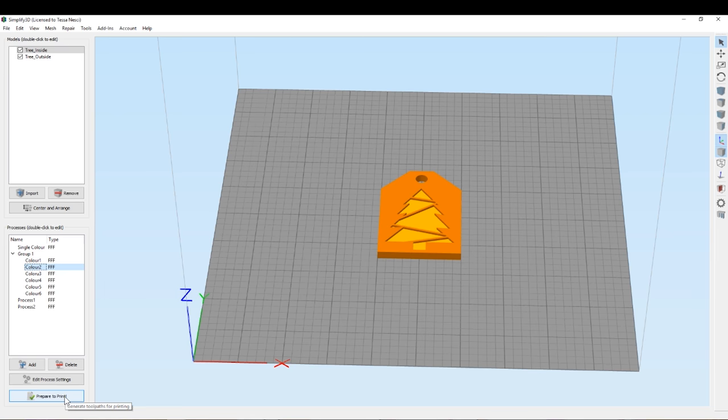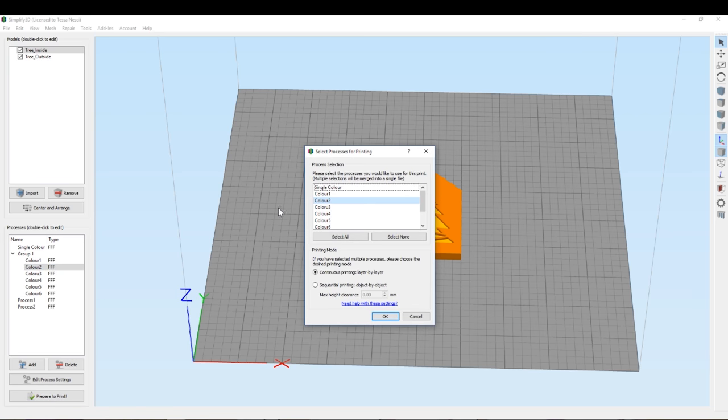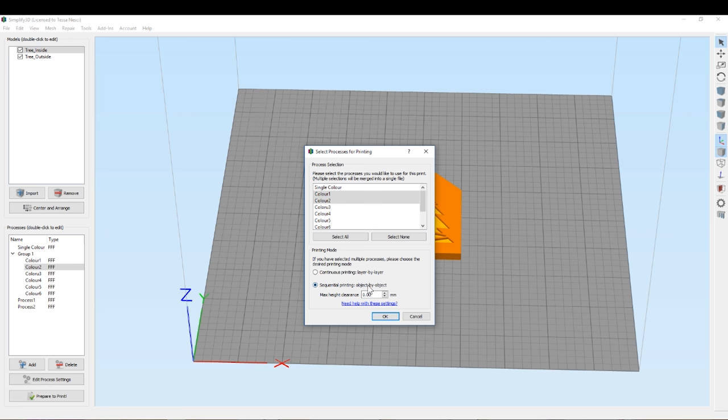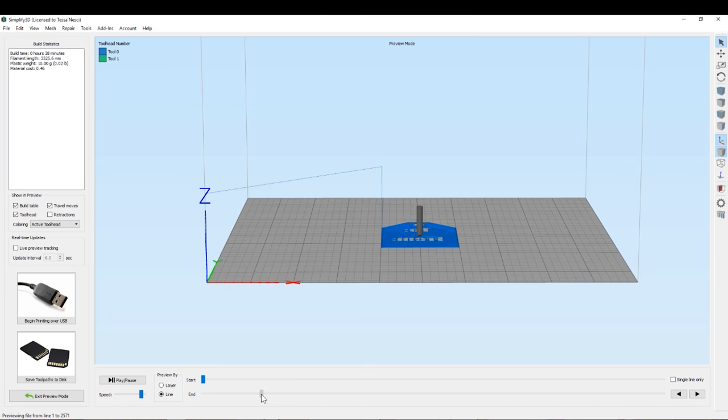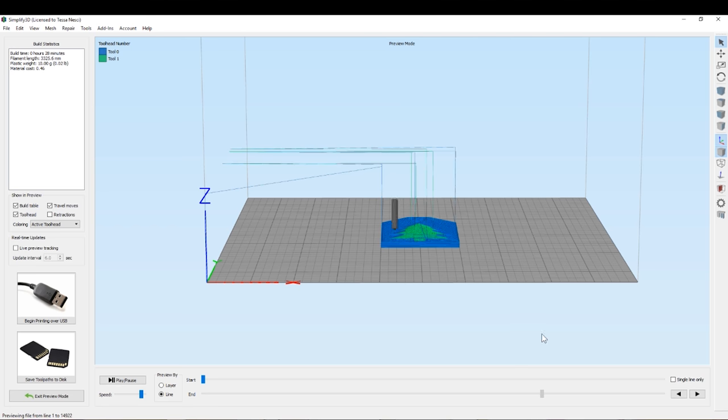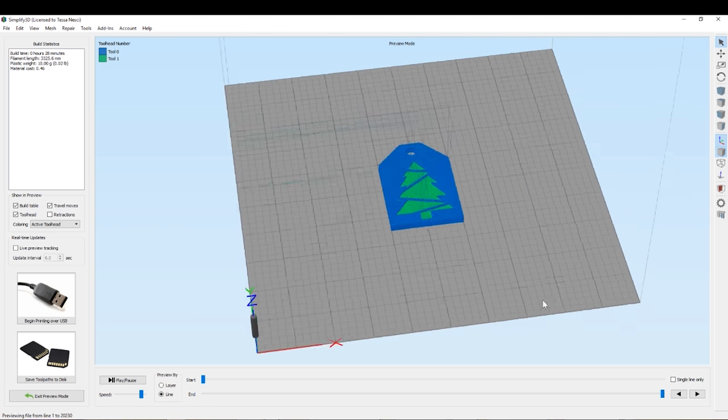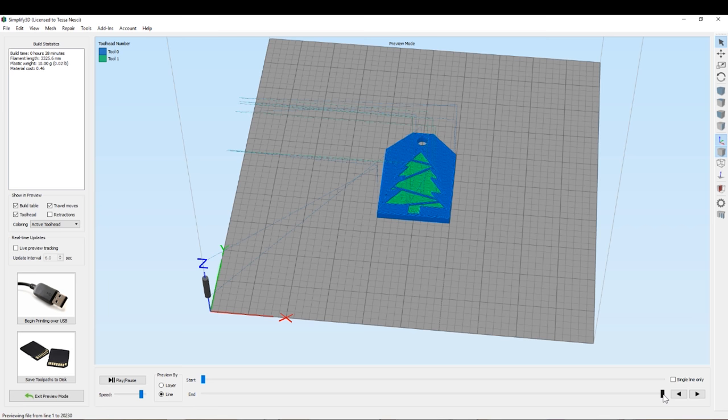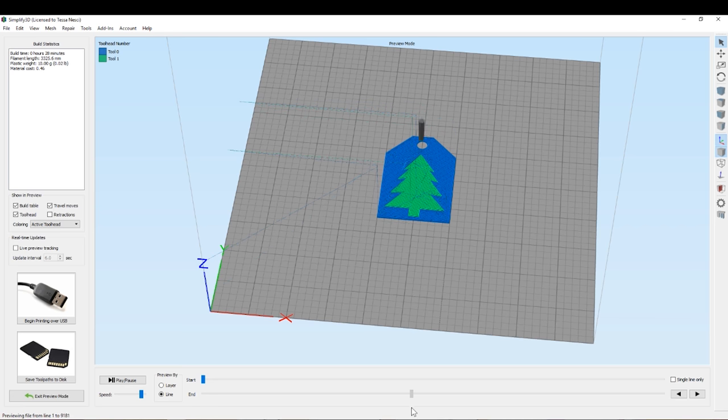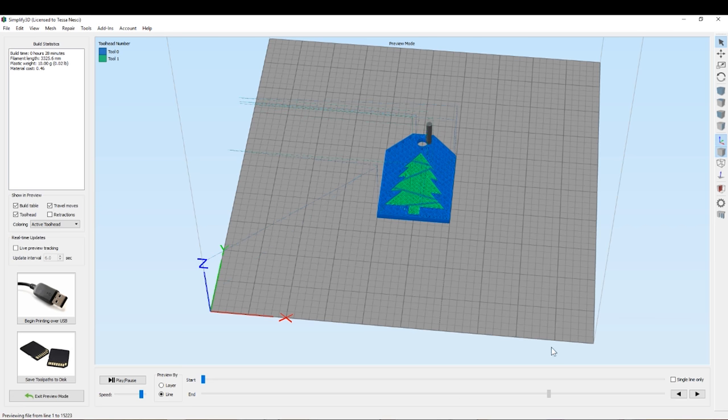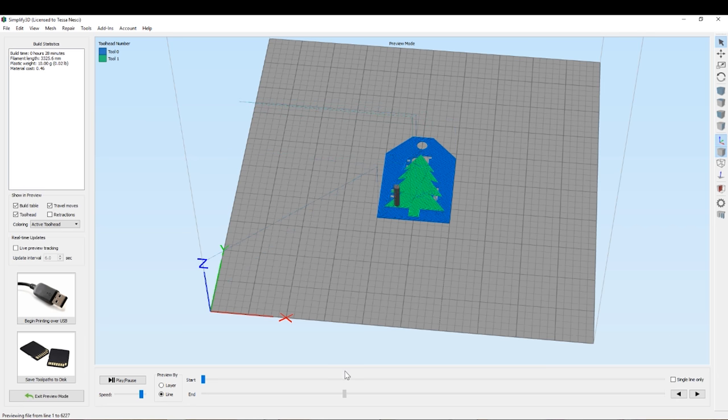Then we select the two processors we're using to print—in this case, color 1 and 2—and change from continuous to sequential printing with a max height clearance of 0.8. This means it's going to print 0.8mm up before swapping to change colors. That way I'm not changing every layer, only as often as I really have to.